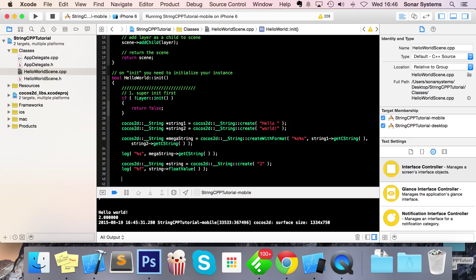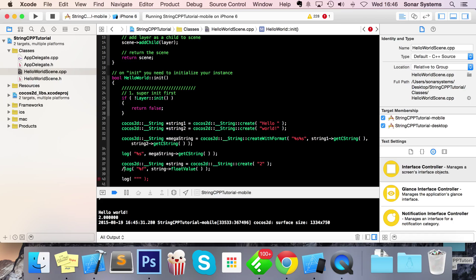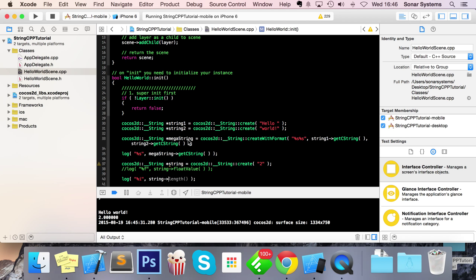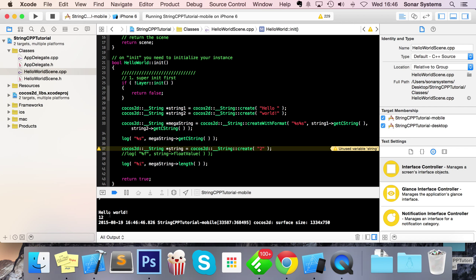Let me show you the length method. I'll do another log with '%i' and call length on megaString. It says 12 — let's count: 'hello world!' is one, two, three, four, five, six, seven, eight, nine, ten, eleven, twelve. It includes spaces too because it's counting characters, not just letters or numbers.